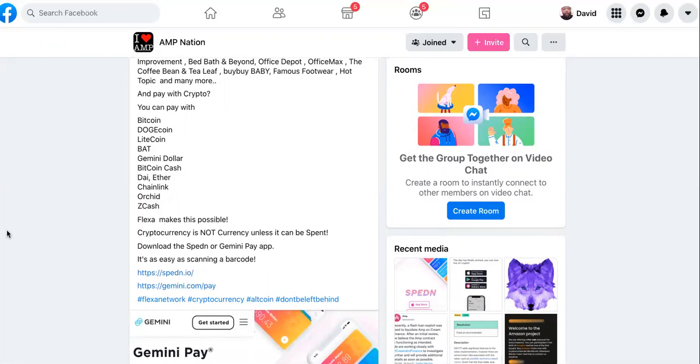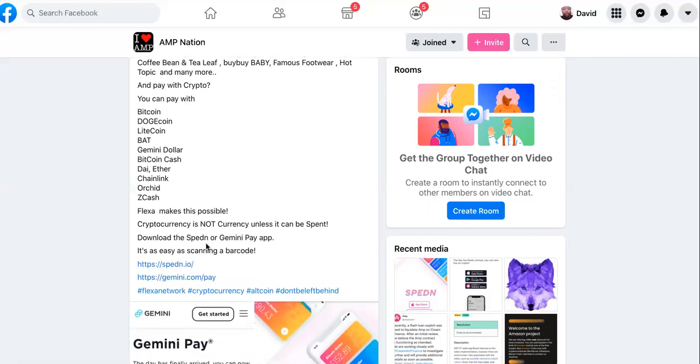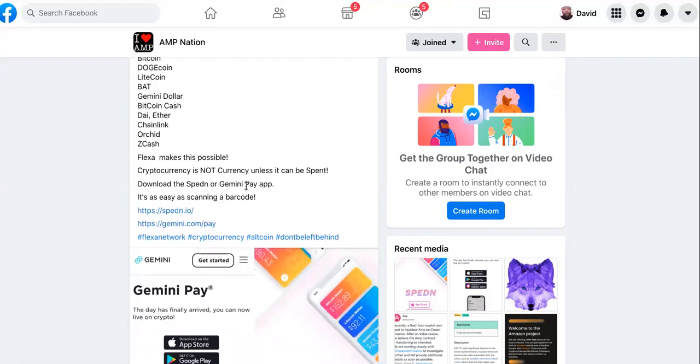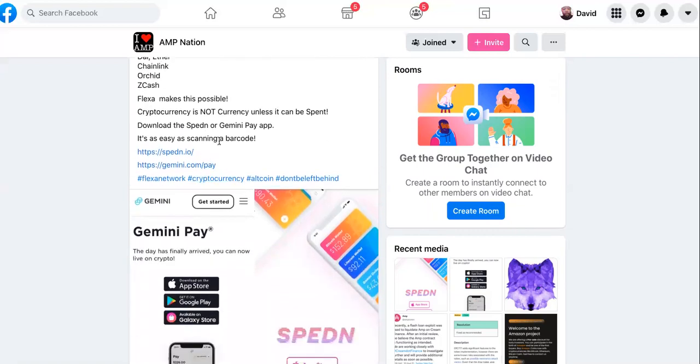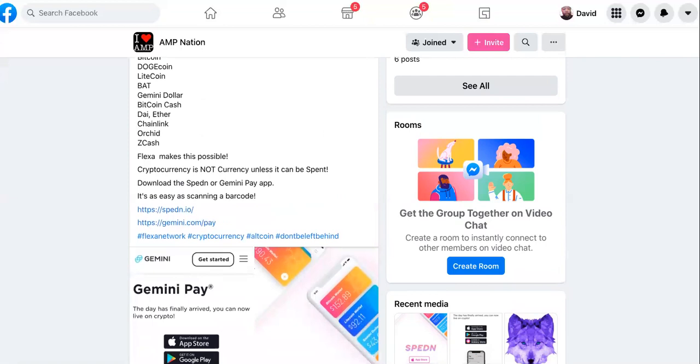Now, this is the point I wanted to make before I ride out: cryptocurrency is not currency unless it can be spent. That's what I am going to name this video. Cryptocurrency is not currency unless it can be spent. Download the SpeedIn app or the Gemini Pay app. It's as easy as scanning a barcode.